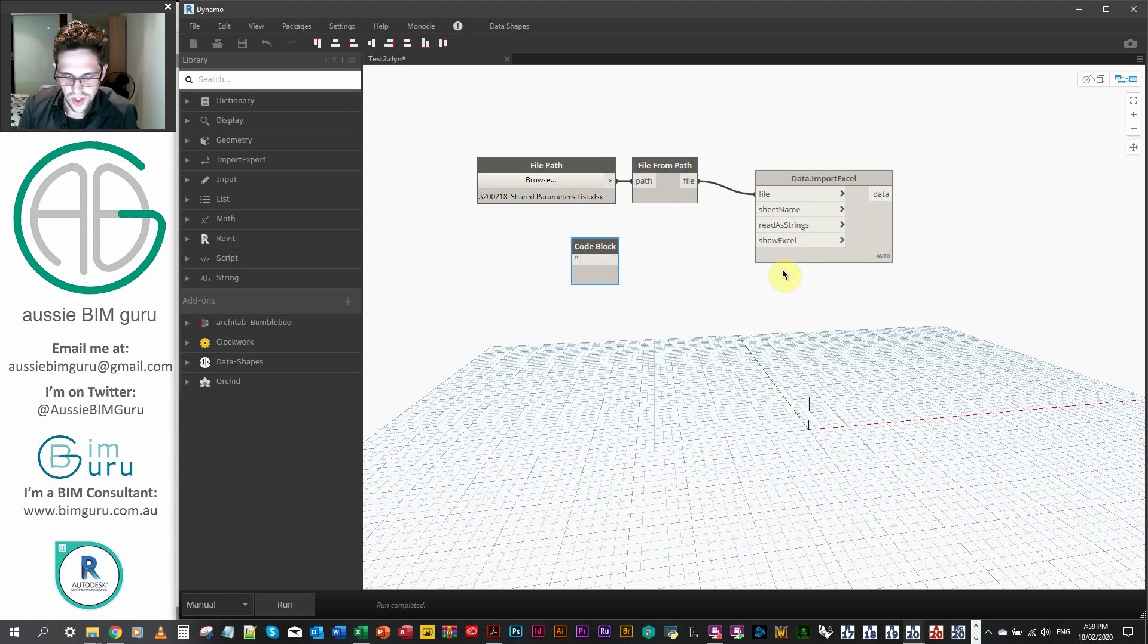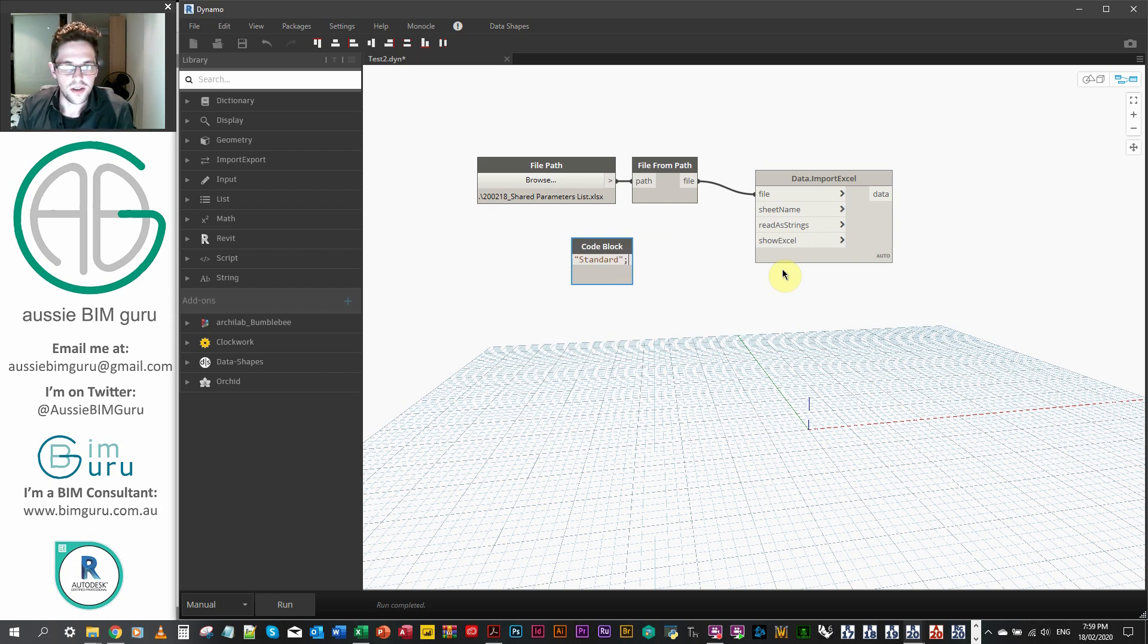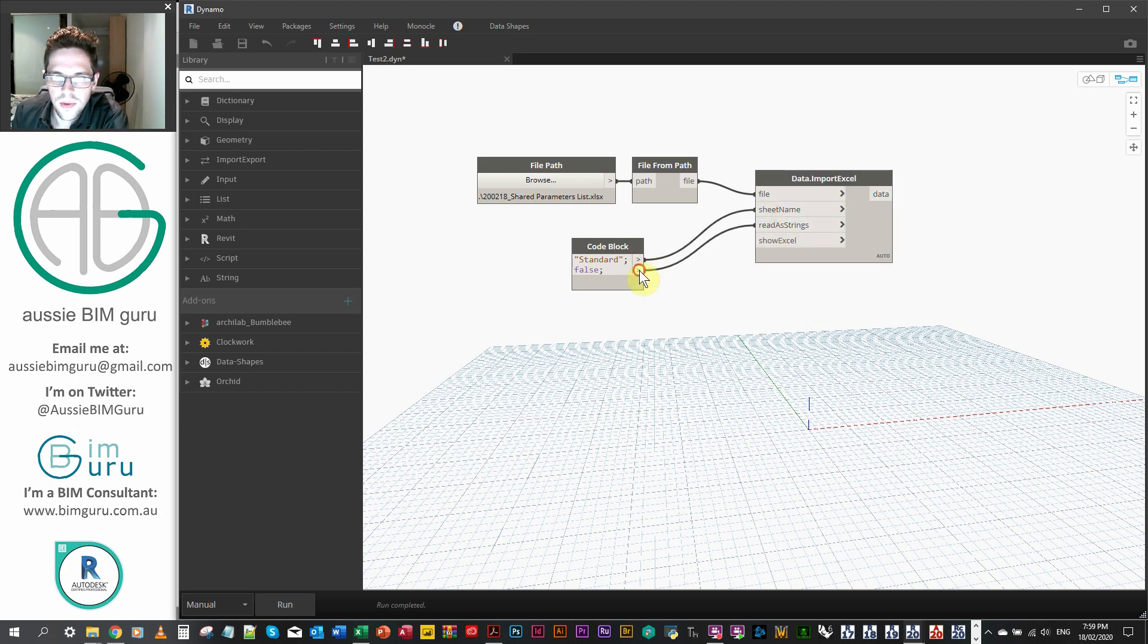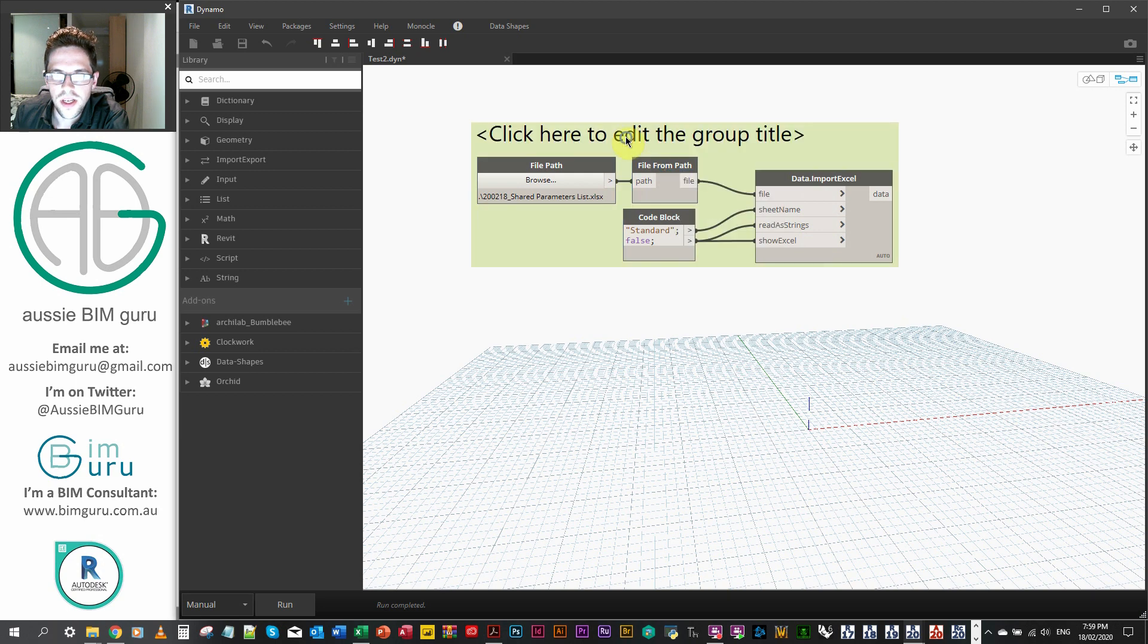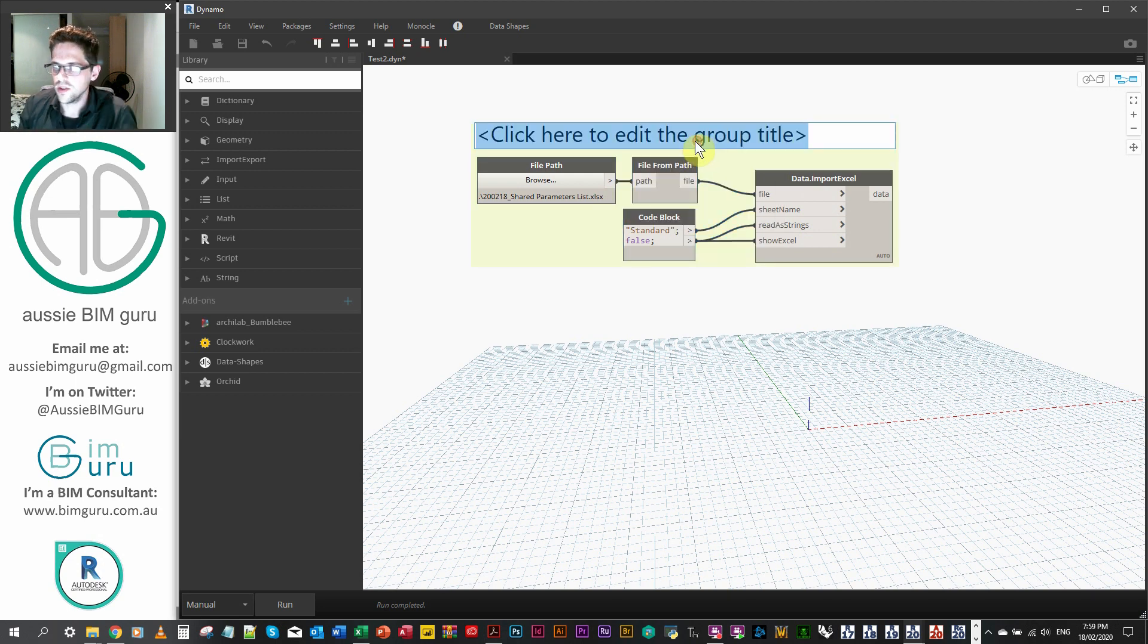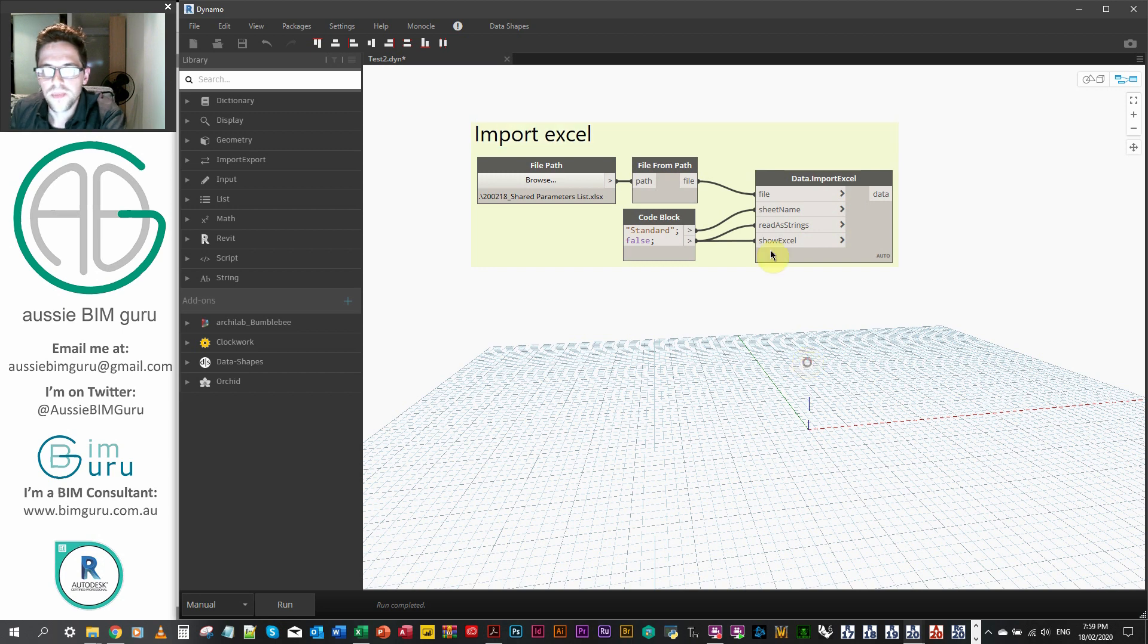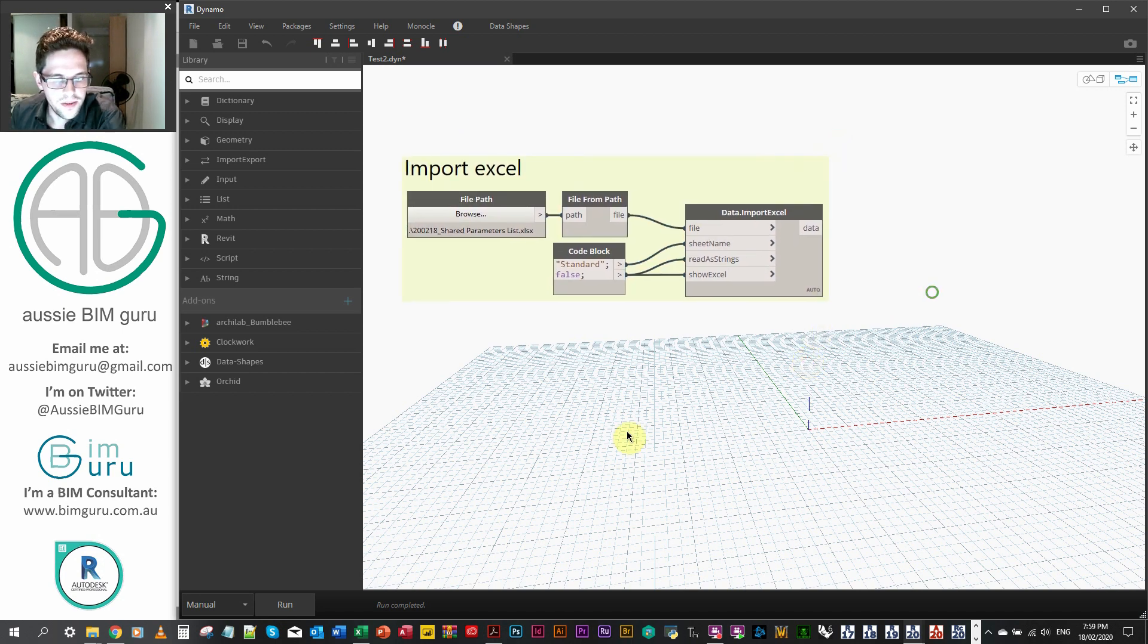Okay, so I'm going to get a file from path, and I'm going to get a file path. So our file path, we're going to path to that Excel file. And then file from path, we're just going to path here. And we'll feed this into our import Excel. Pretty standard workflow in Dynamo. Pretty commonly done for getting Excel data. You could use the bumblebee package as well to kick off this workflow. All right, so I'm going to get my sheet name. And I think in this case, I've just called my sheet standard, which is where my parameter data is. And I don't want to show Excel, and I don't want to read the strings. So I'm just going to feed a false into both of those. And I'm just going to create a group and just call this import Excel. And essentially, this is just to get all my Excel data.